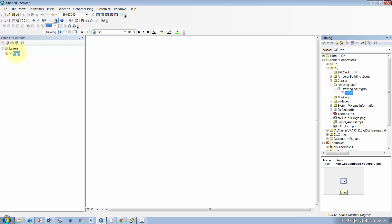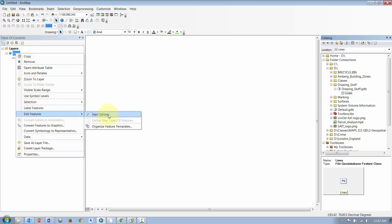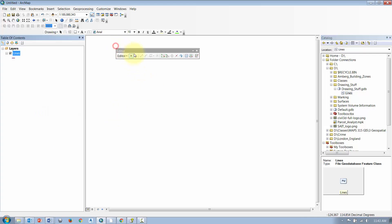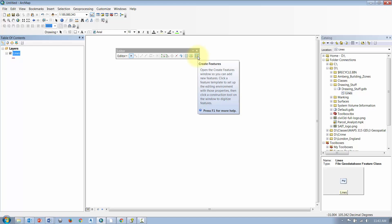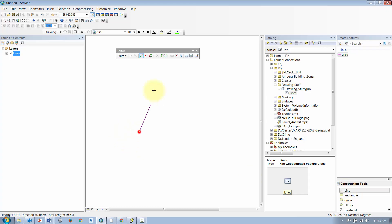Once it's added to your table of contents, when you're ready to add some geometry, right-click on that new feature class, go to Edit Features, and select Start Editing. This brings up your Editor toolbar. At the very end there, you have the Create Features box — click that. Then click the layer you want to add your geometry to and pick your type of construction tool.